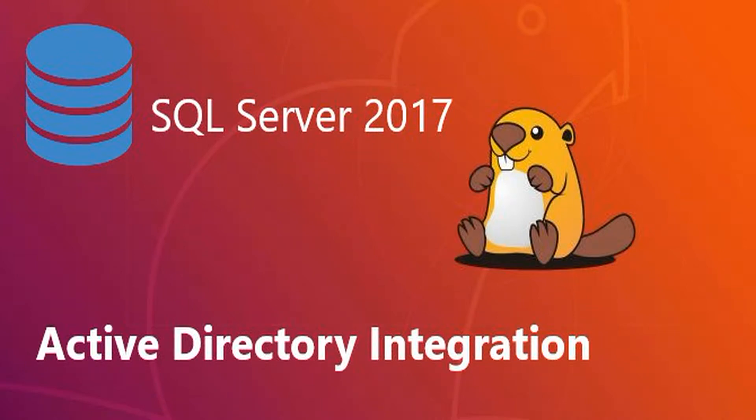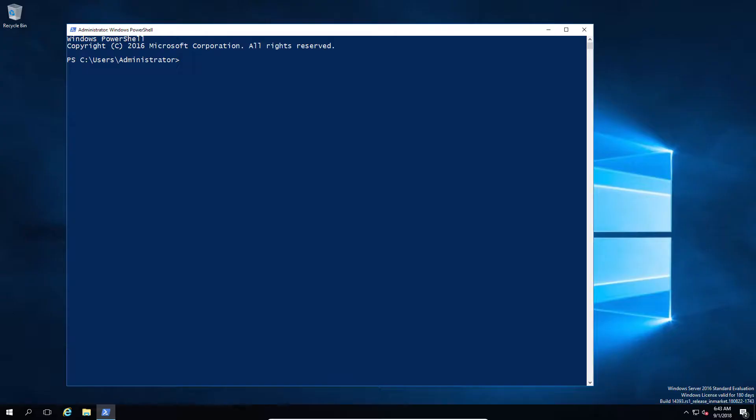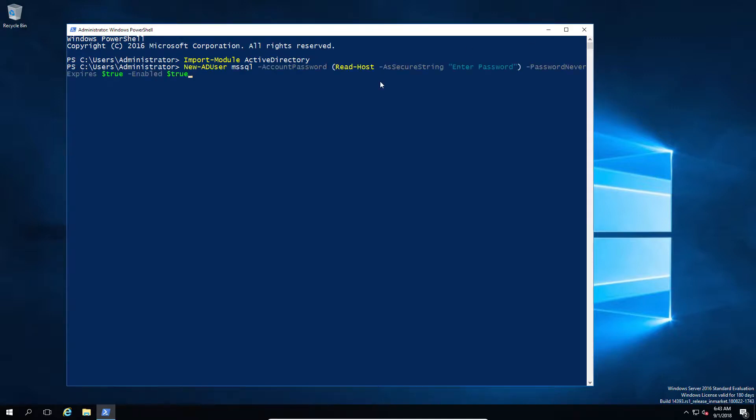So here we are, finally SQL Server on Ubuntu with Active Directory integration. Before we go any further, we're going to have to go and create the user and also create the SPN in AD since we can't do that directly from Linux at this point.